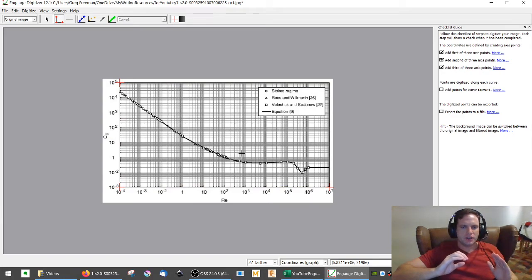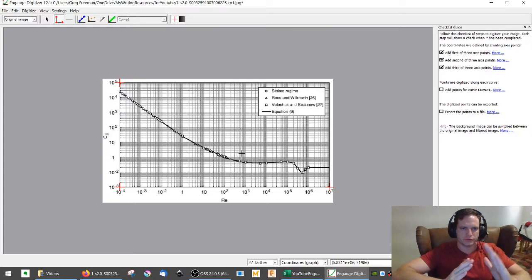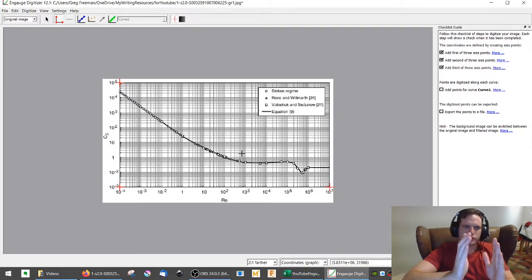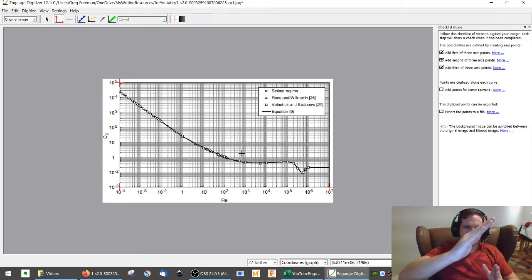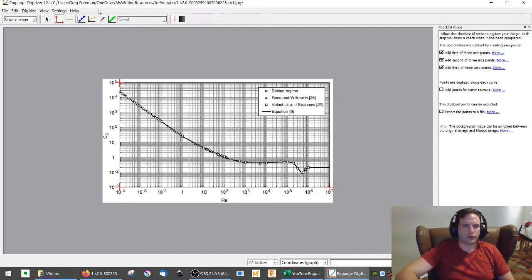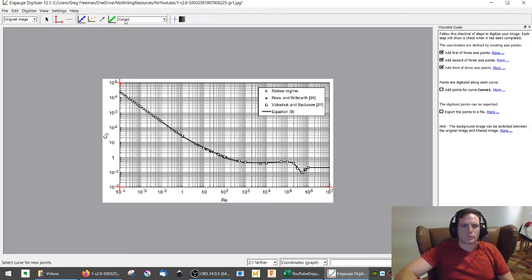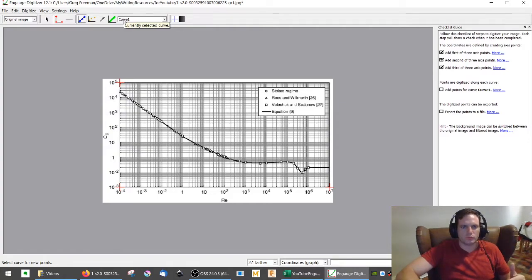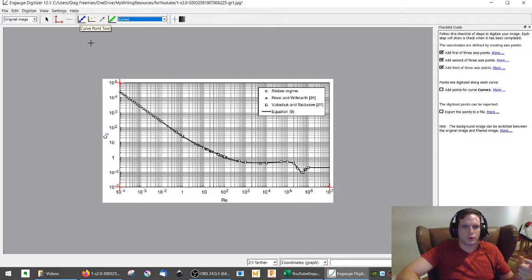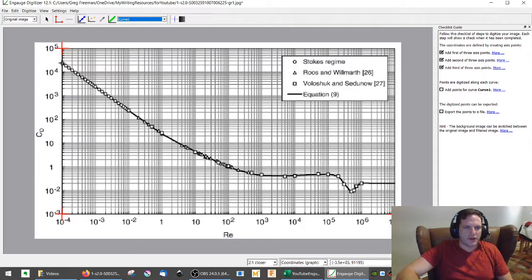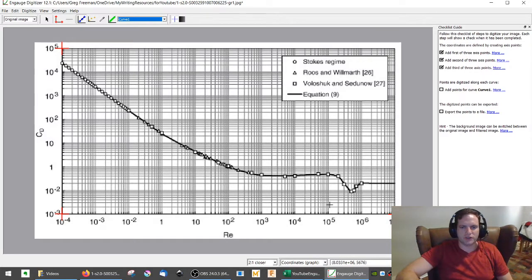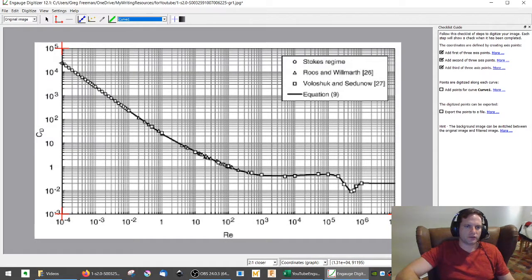And Engauge, once it knows these axes, sometimes there's some tilt or some skew. But it can then use the other points we select to find out where the line is or where the points are that you are adding to the chart. So we'll go here, and now we're going to add the curve point tool. And you'll notice that curve one is selected. If we had more than one line that we were adding data for, we would just have different curves to select here. So once we have that selected, we have these points available.